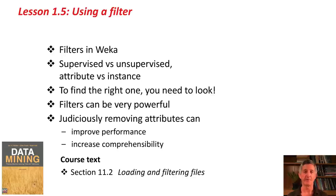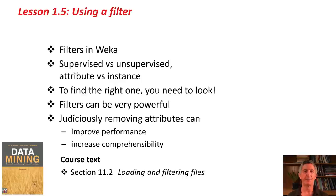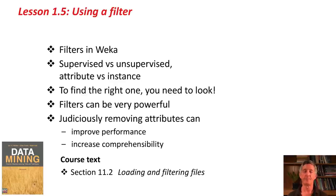If you'd like, for some background reading on this, go to the textbook and have a look at section 11.2 on loading and filtering files, and then go and do the activity associated with this lesson. Bye for now!